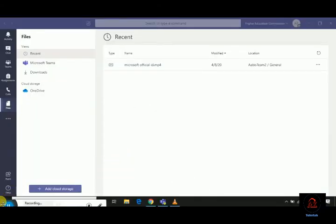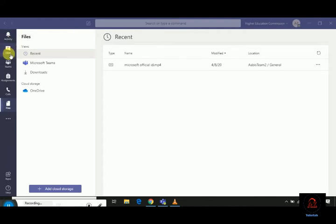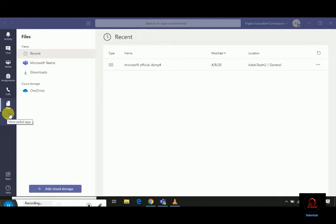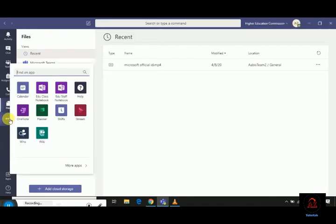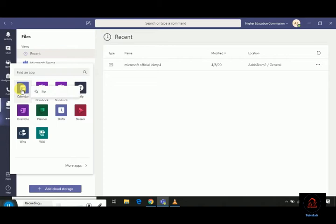First, we will discuss our desktop app. See, there is no calendar option here: activity, chat, teams, assignments, calls, and files, but no calendar option is visible to us. How will we manage it? Click on these three dots. Here is a calendar option. Click on it, right click on it, and click on pin.